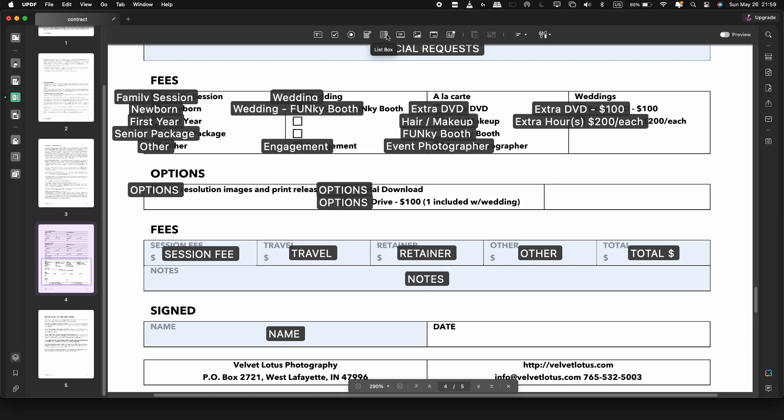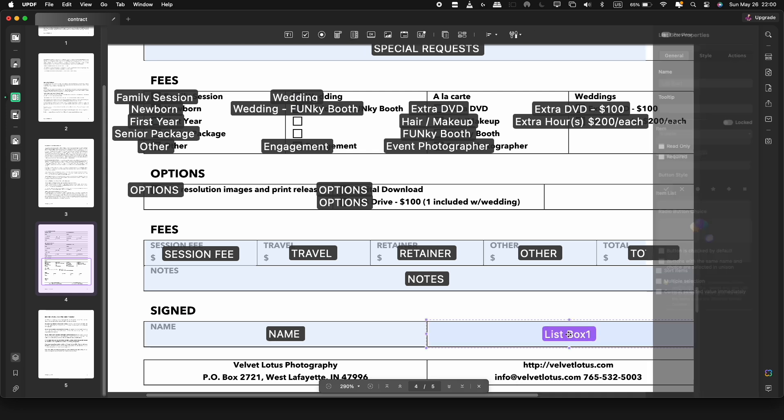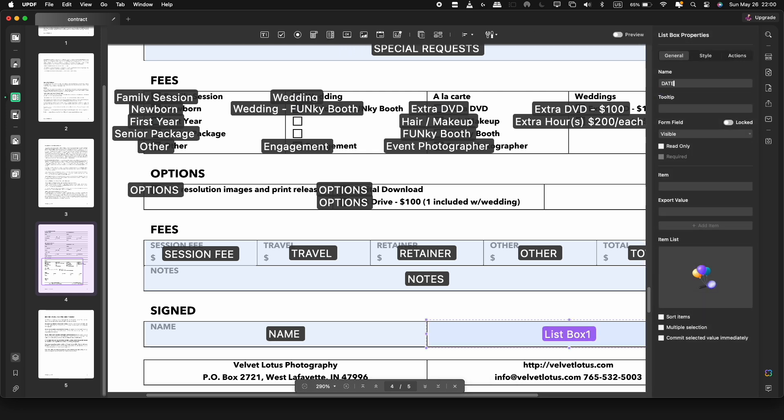With the list button, you can add multiple drop downs in a file. Use this so multiple options can be selected from each list.